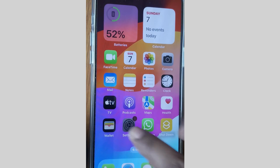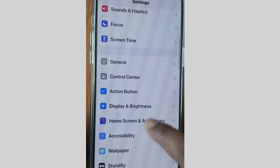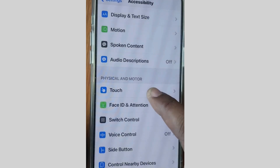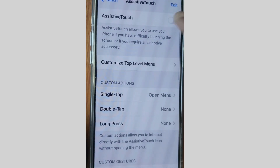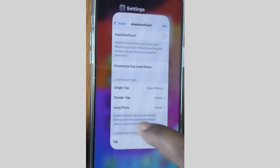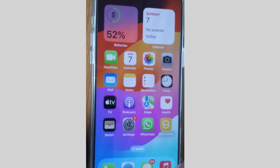If your problem is still present, go to the next fix. Tap on Settings again, tap on Accessibility, then tap on Touch. Make sure that Assistive Touch is disabled. If you found it enabled, simply disable Assistive Touch on your iPhone.